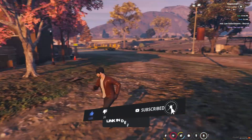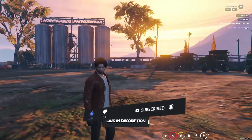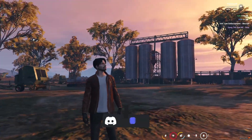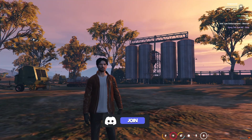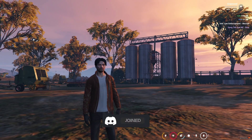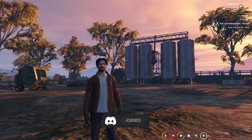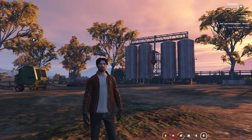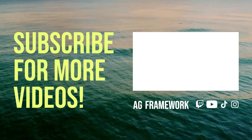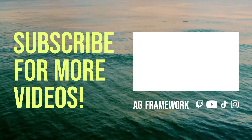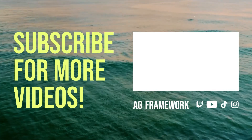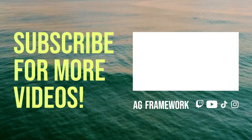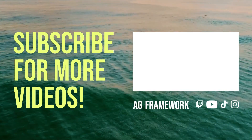In the end, thanks for watching. Hope you liked our video. If you have any questions or queries, you can directly join our Discord server. Thanks for watching — I'll see you in my next video.